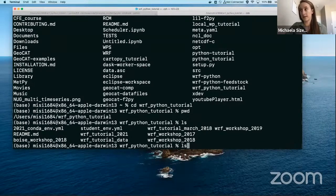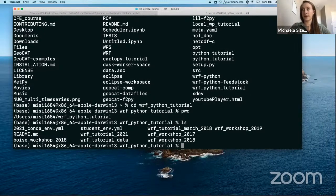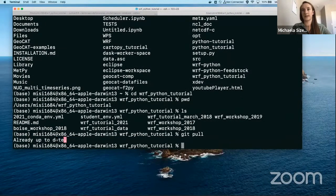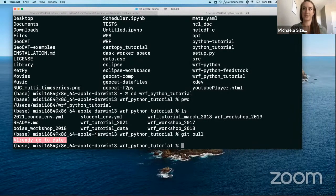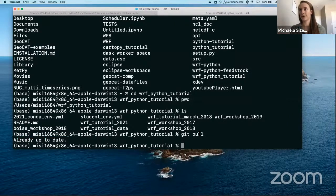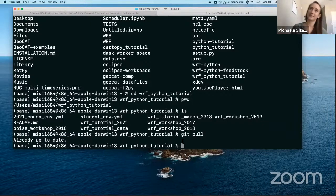If you've already done all of these steps and your Conda environment is created, I would recommend that once you get into your WRF Python directory, do a git pull to make sure you have everything up to date. If you see that you're up to date, great. If your files aren't the same as what I recently pushed — which was in the last hour — it'll go ahead and update those. So make sure you do a git pull if you've already cloned everything, and if you're cloning right now, it'll get you the most recent versions.